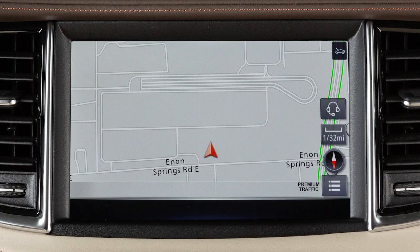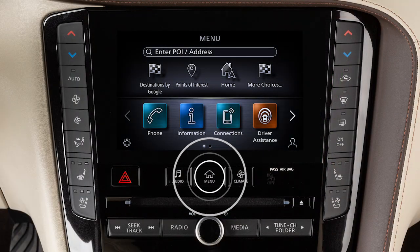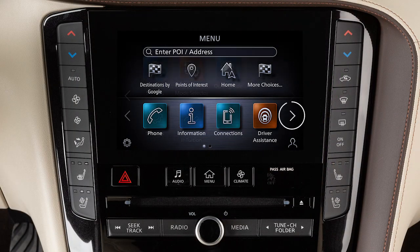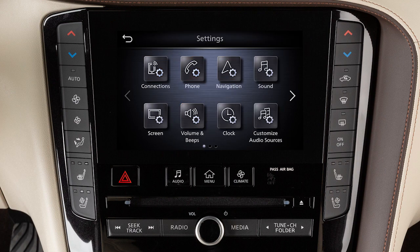To adjust the settings for the navigation system, press the Menu button. Touch Settings, then Navigation.